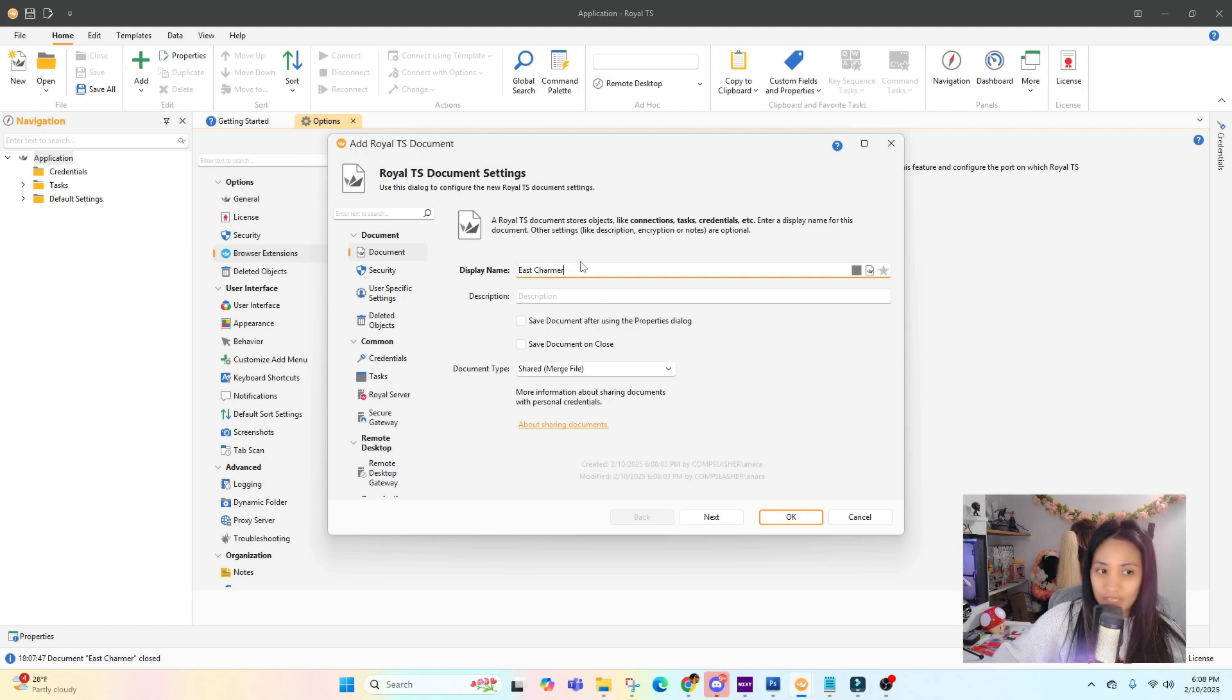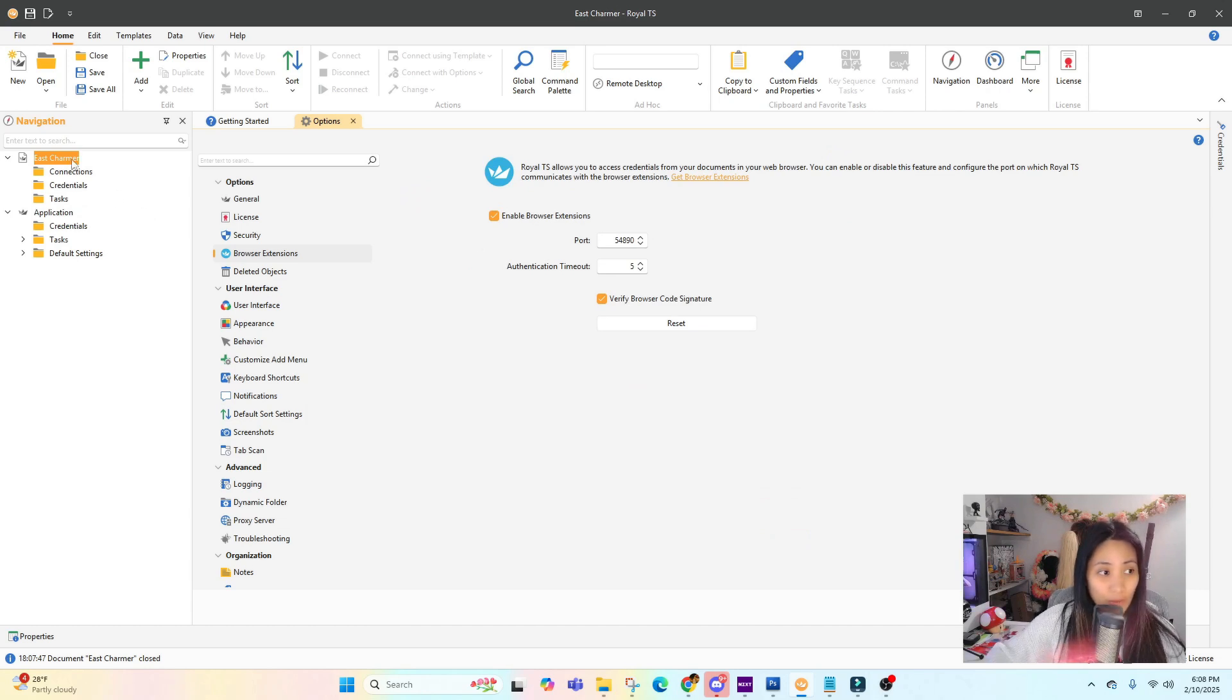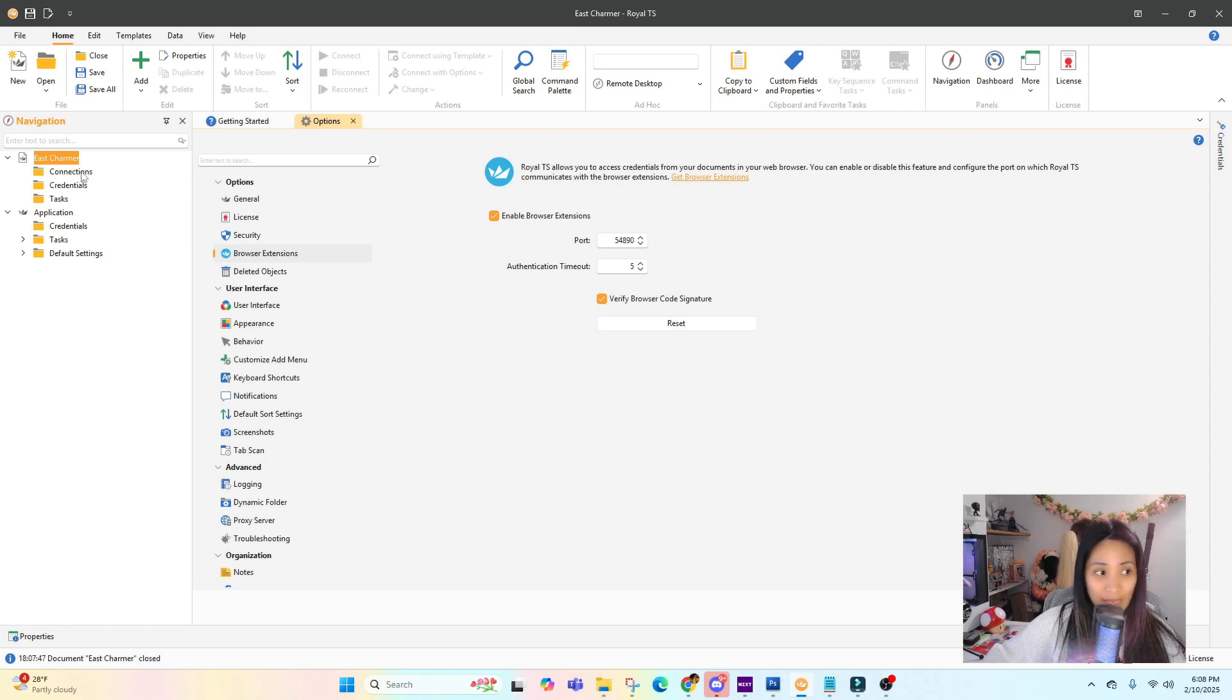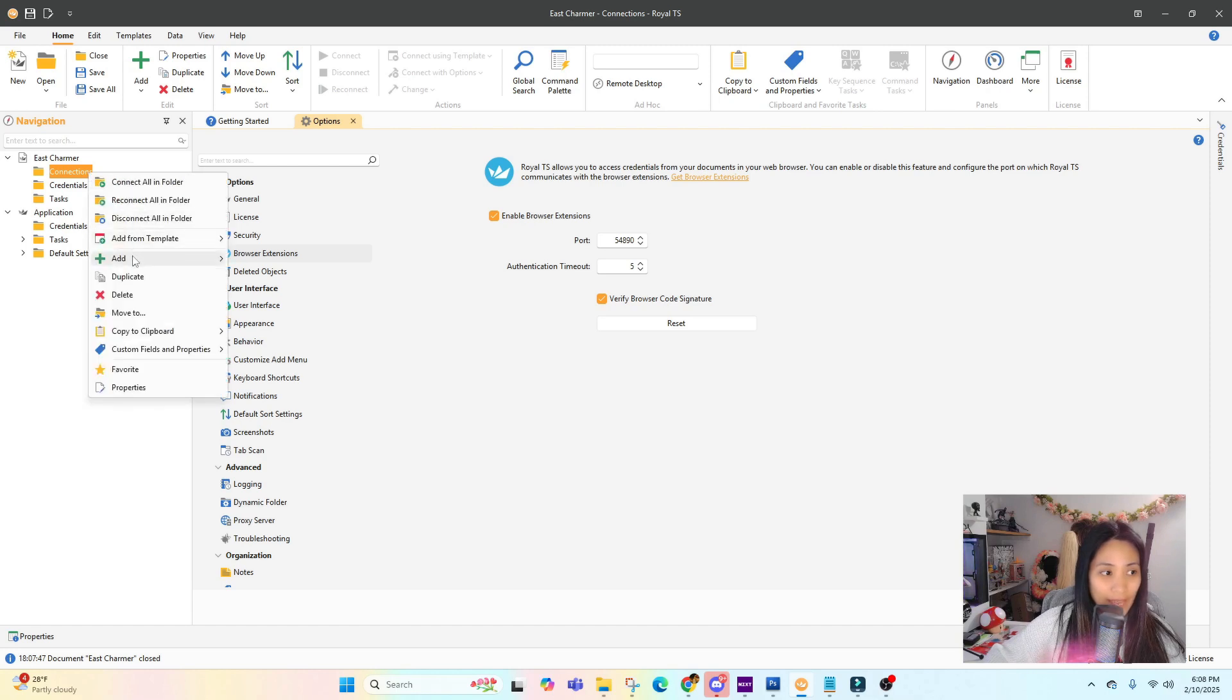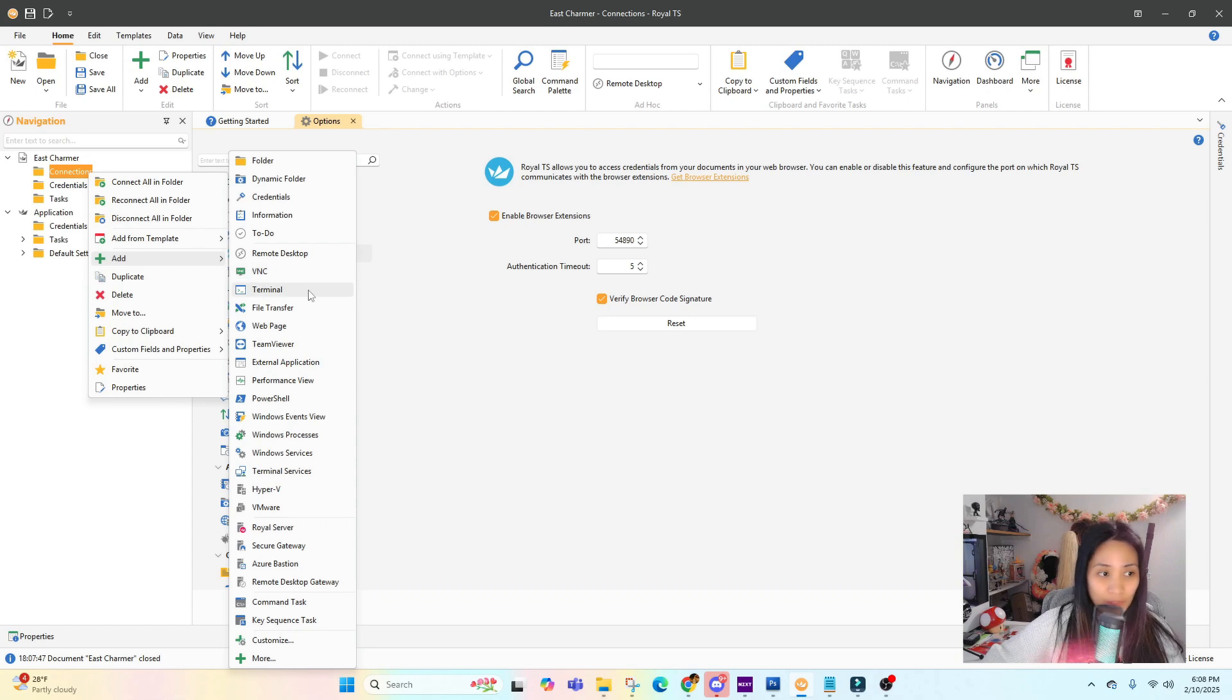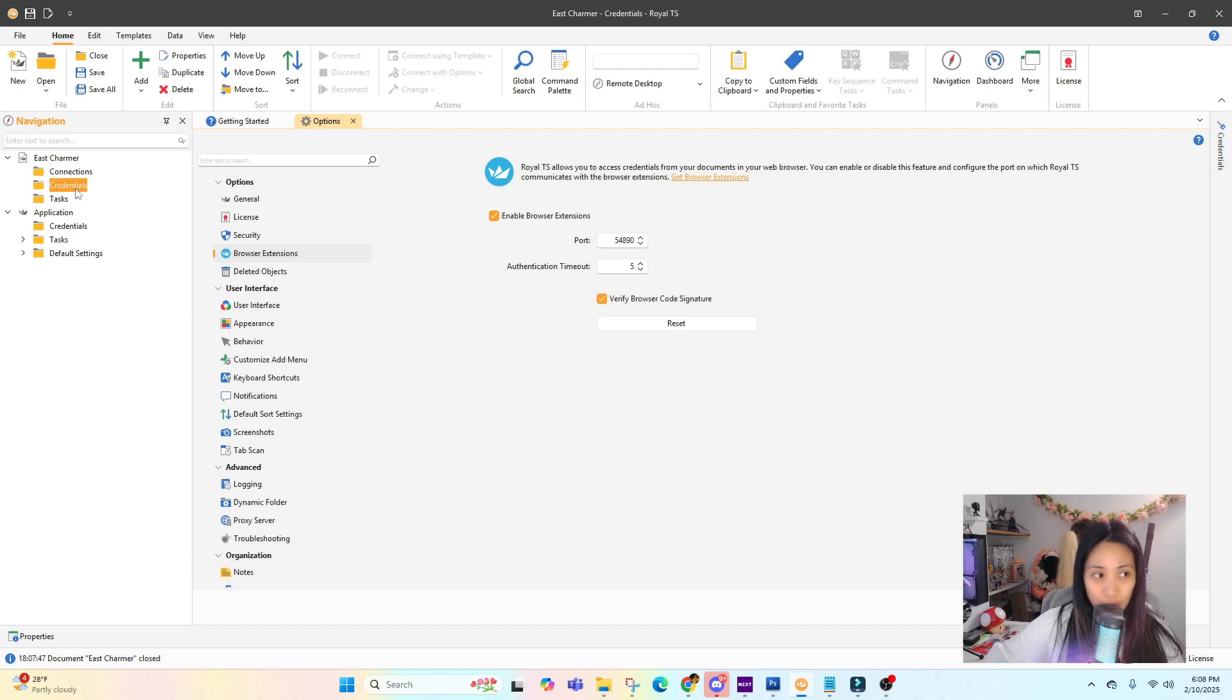You can type in the description and click OK. You can see it will show up here. These are the folders that will be automatically added whenever you create a document. There's always the Connections, the Credentials, and the Tasks. Connections is where you can add the different connections that you want to access, like VNC, terminal, web page, TeamViewer.